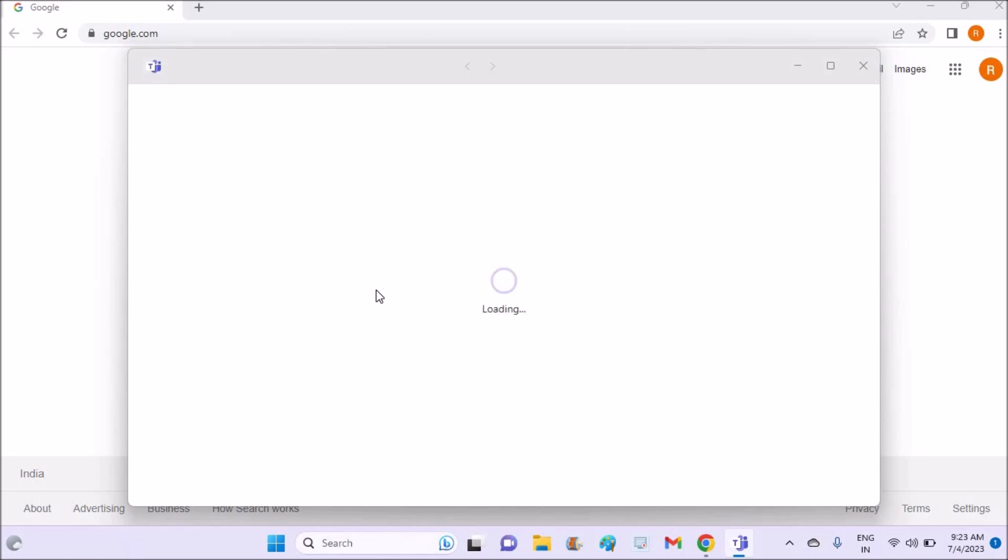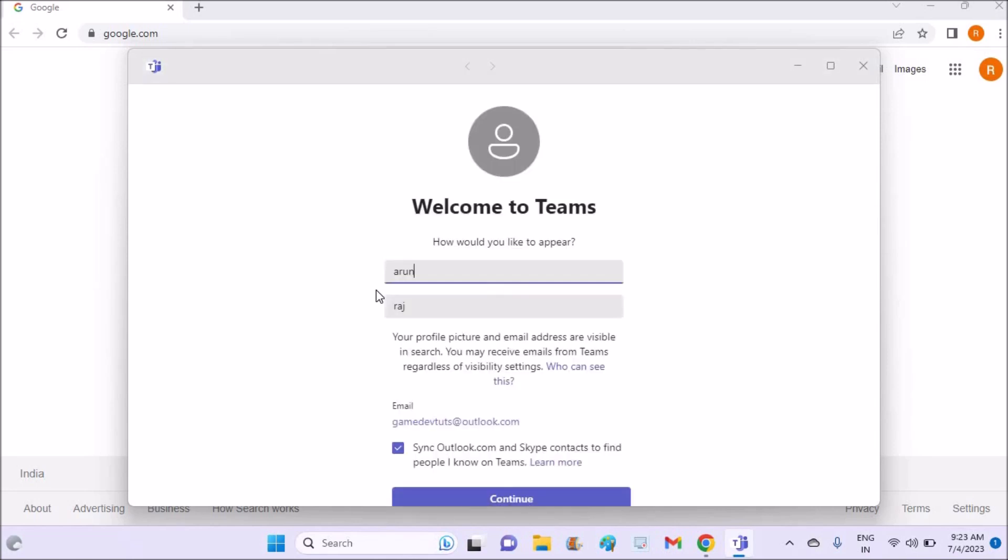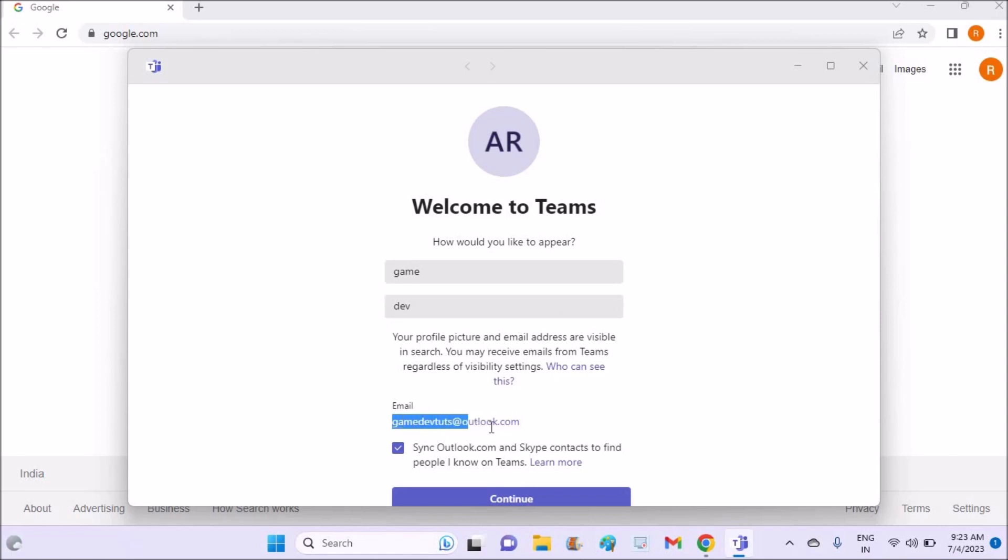By going on search or by clicking on this Windows key, you will see Microsoft Teams and you can open this. You can give your name here, first name and last name, and see here this is my Outlook email.